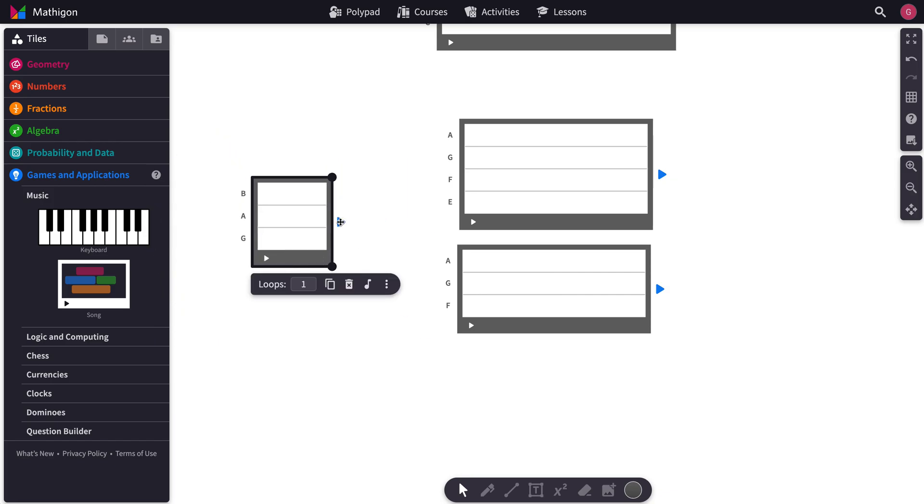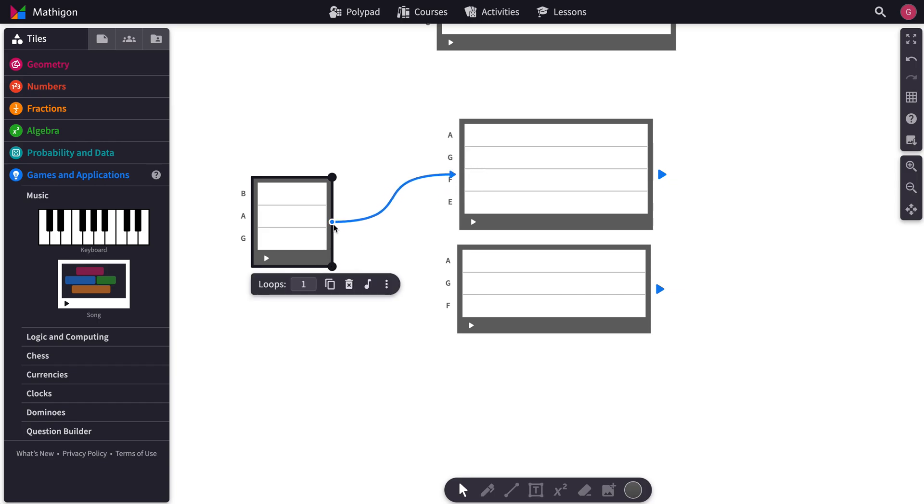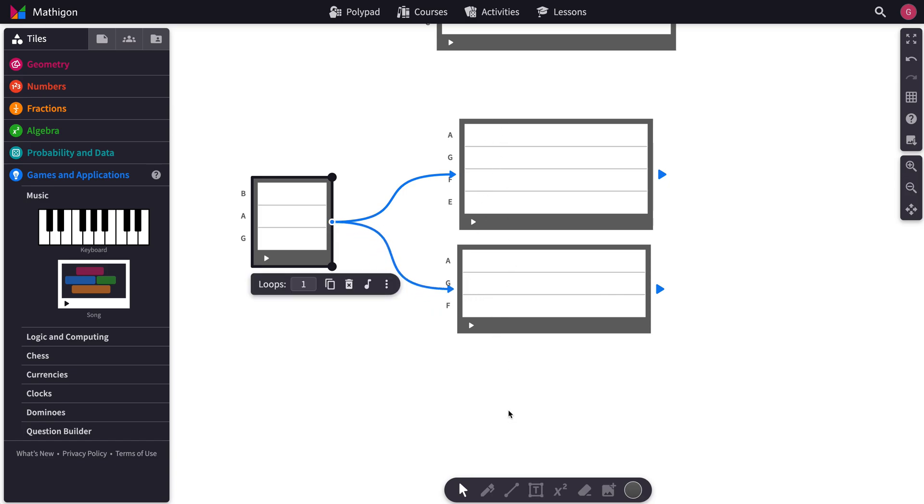And then drag this arrow from here to here, and then you can drag another arrow out of here, and you can link up as many of these as you want.